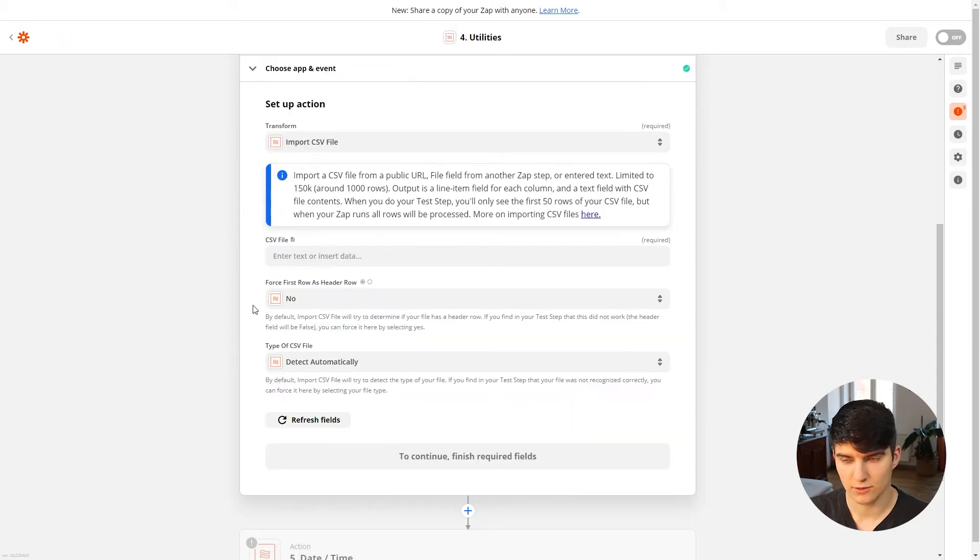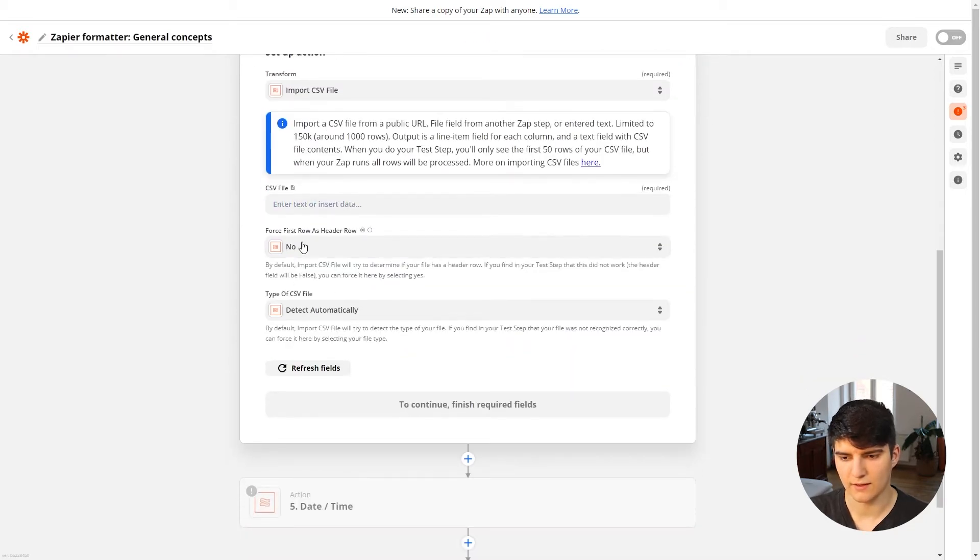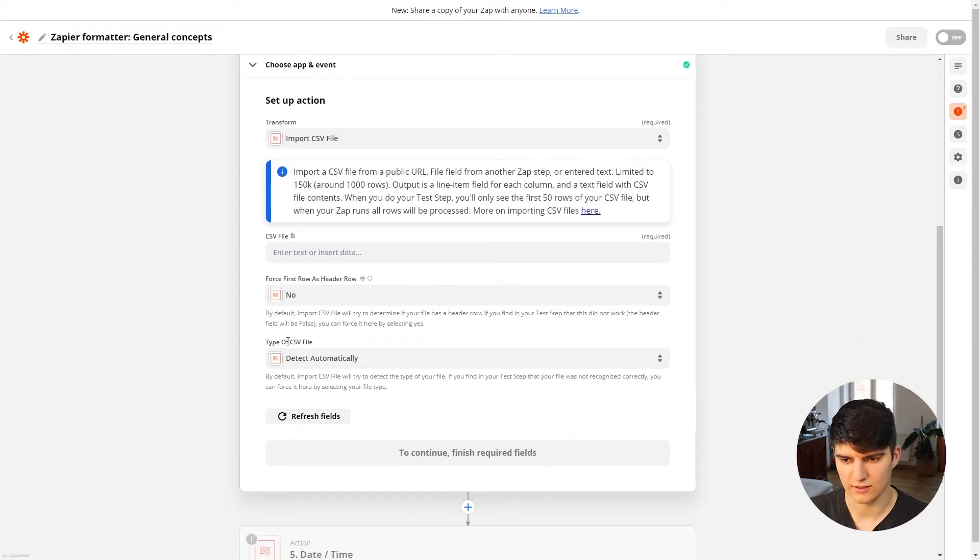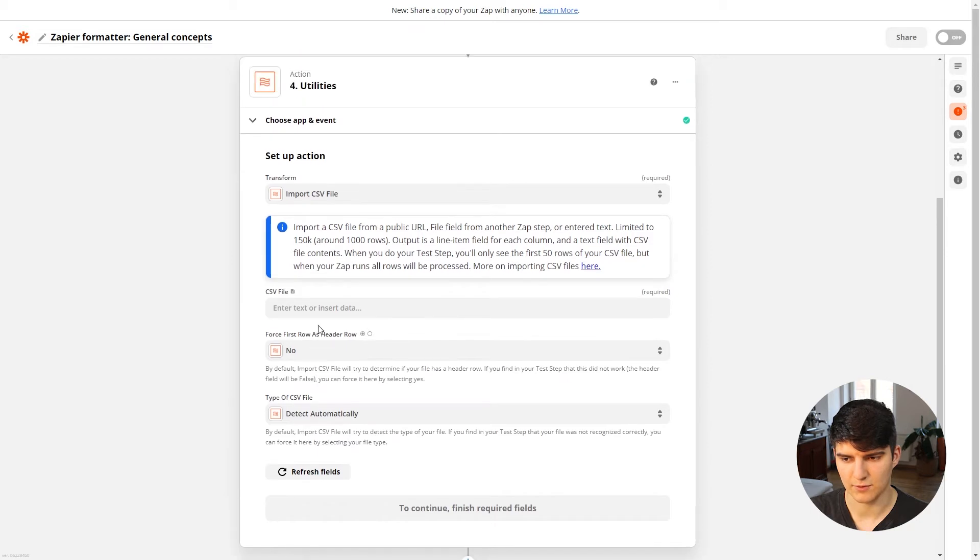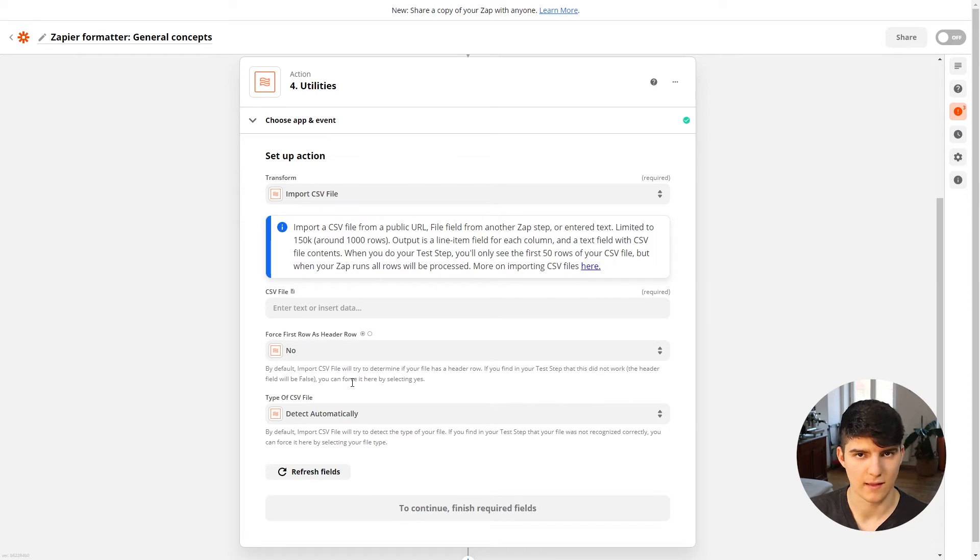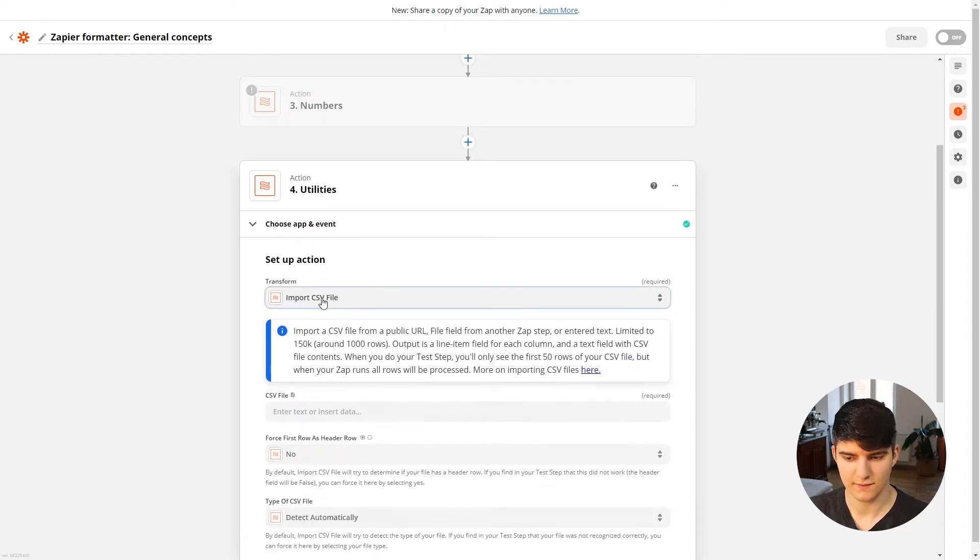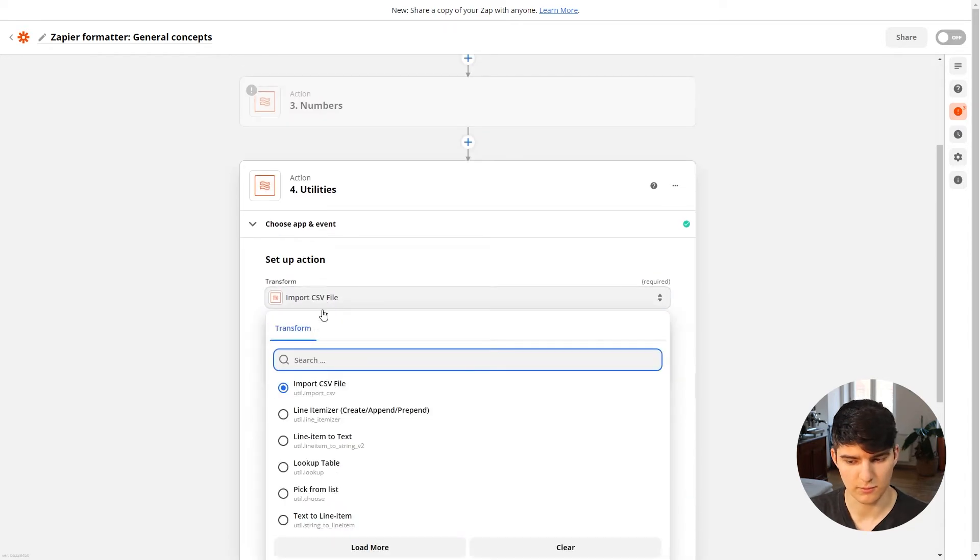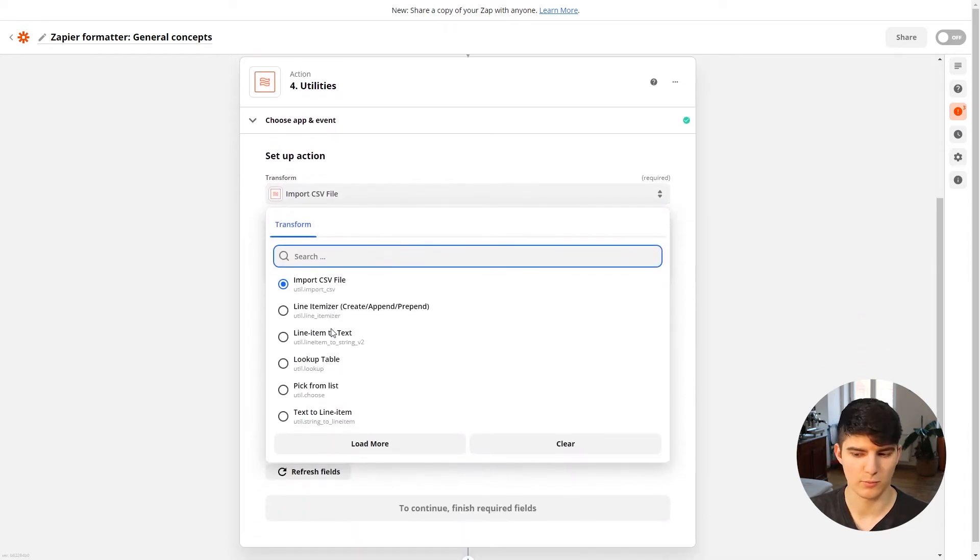You can put in the URL of the file in here, and then you can actually let Zapier import this into your Zap so that you can use it in the following Zap steps. This is something that probably a lot of people want to be using.